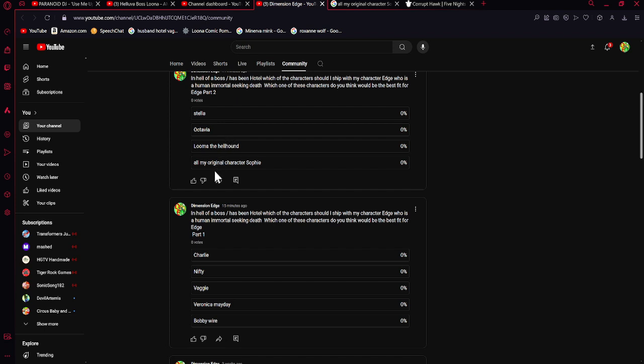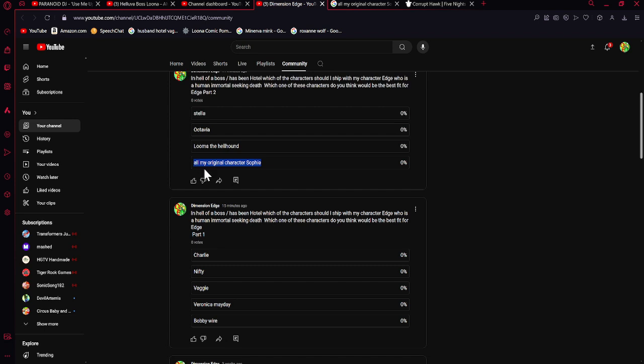He comes across one of these characters who convinces him to keep living. I've chosen several characters from the shows, and just in case you don't like any of those choices, I've included my original choice Sophie as one of the options.